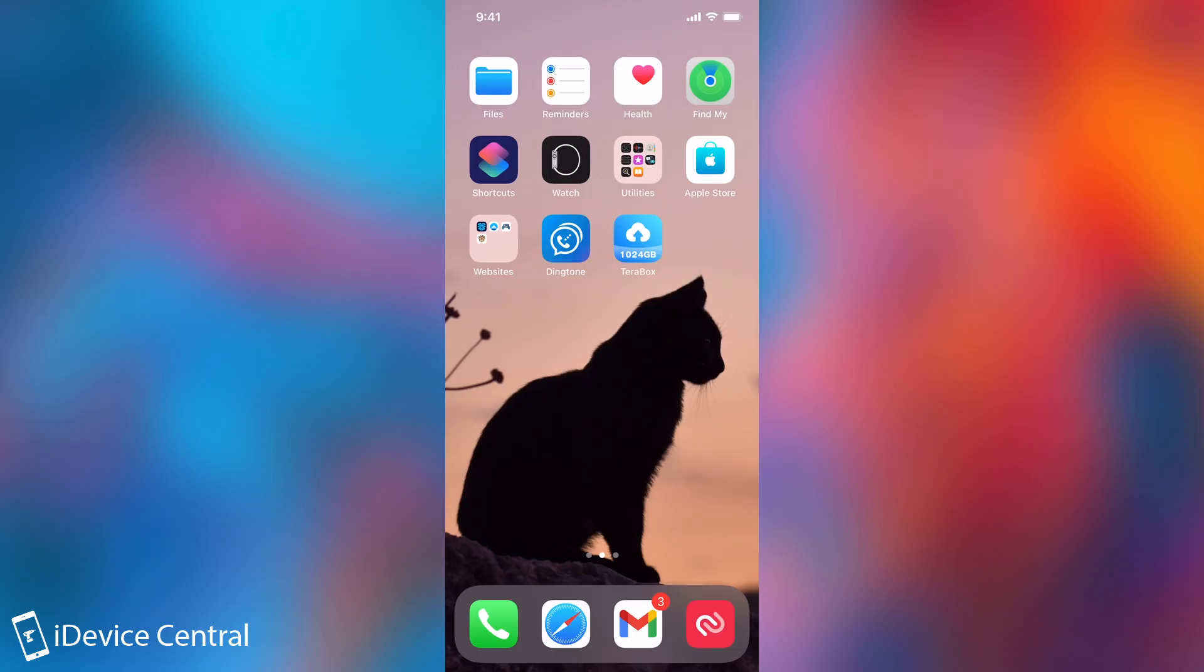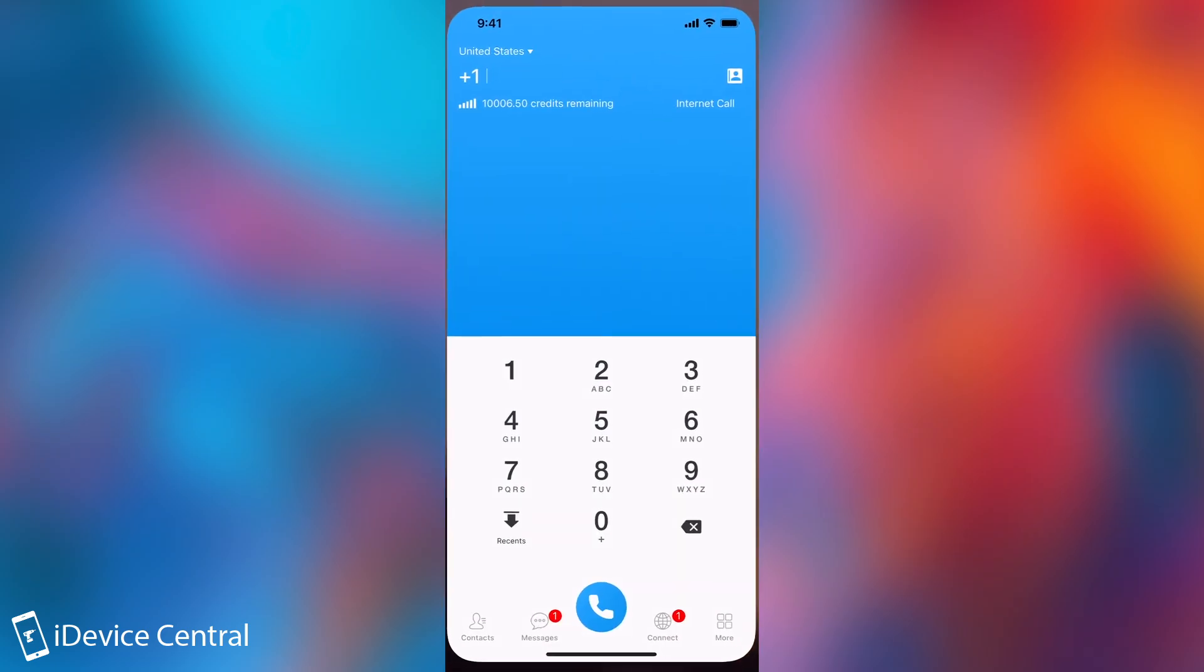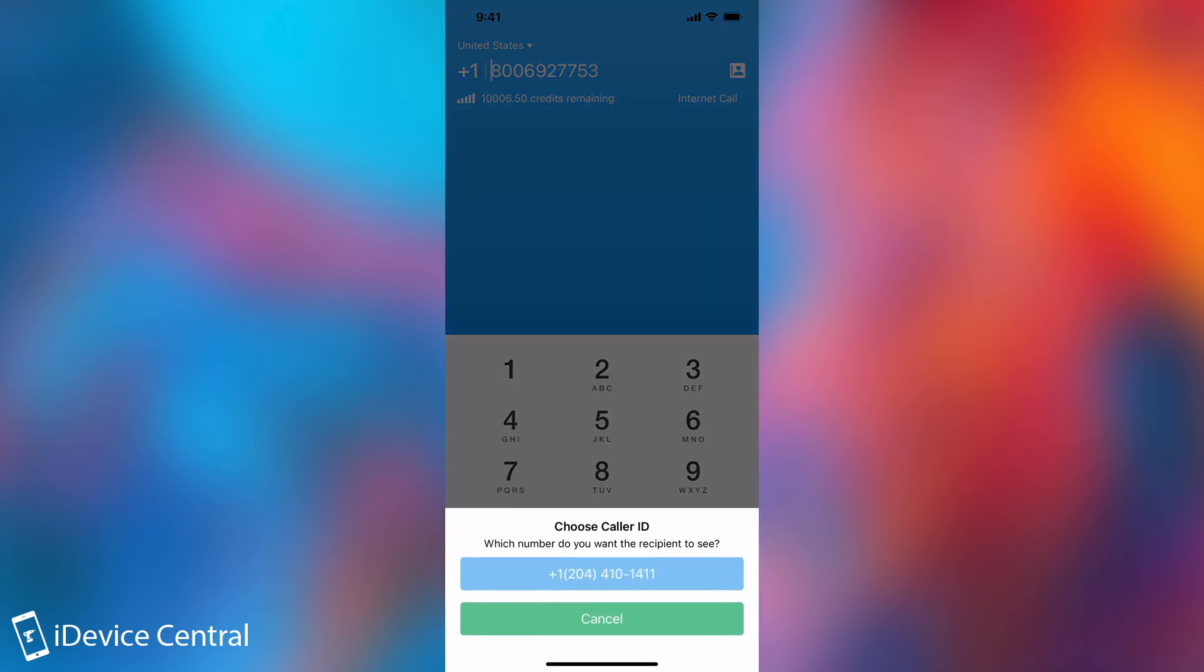All right, so we tested being called, but let's also test calling a number. So I'm going to go back here in Dinktone, and I'm actually going to call Apple support. So I'm going to paste their number, because I have it here, and it's from United States, and I'm just going to press call over here, and select the number I want to use to call.